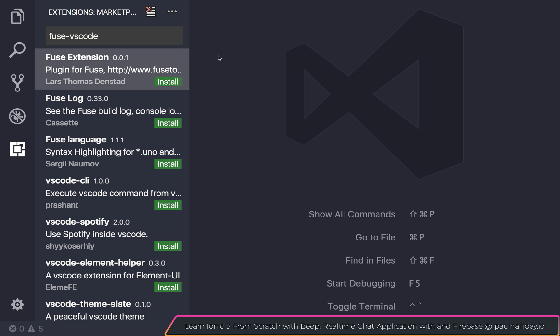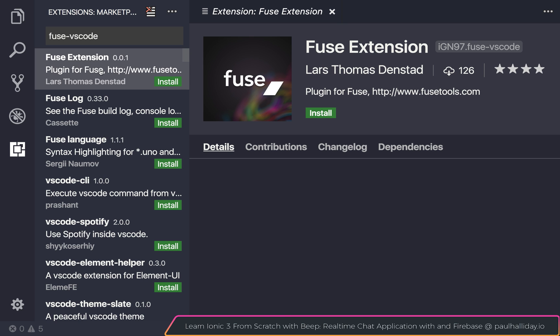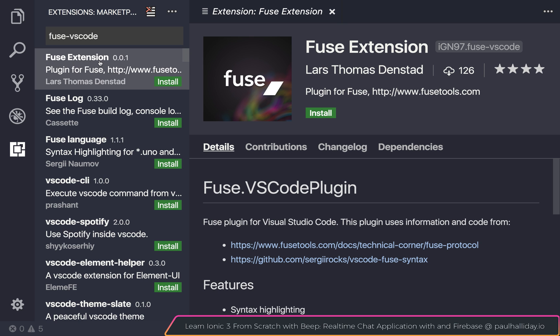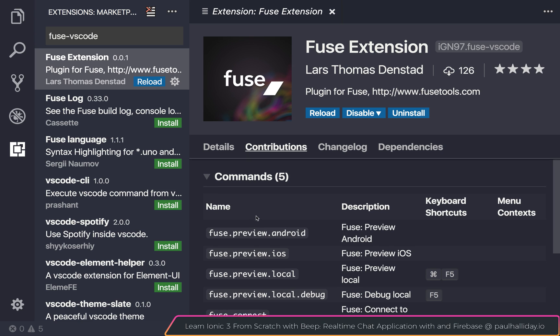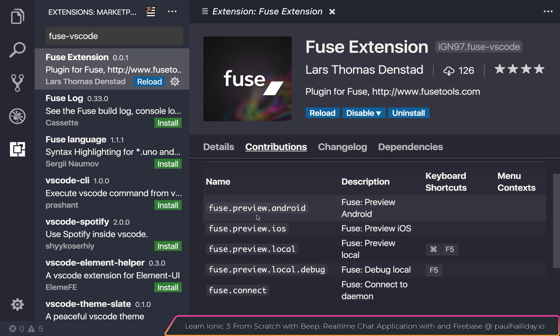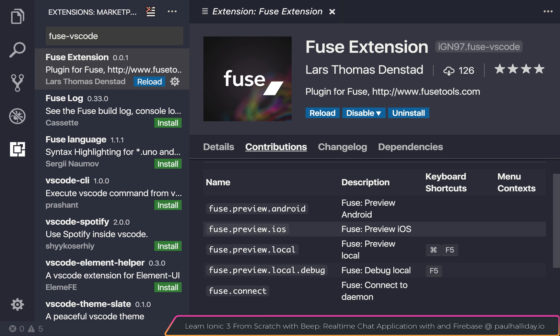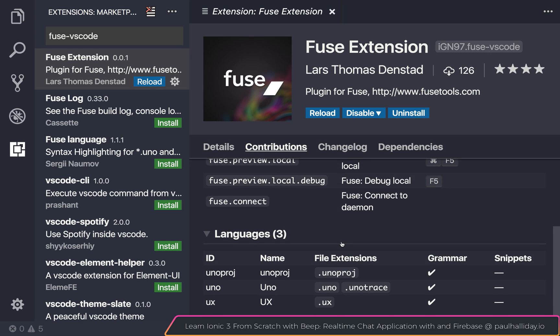simply click the first extension here named Fuse Extension and hit Install. You can then see the different commands that we get access to, such as previewing the device on iOS, locally, Android, and so on, as well as the supported file extensions.